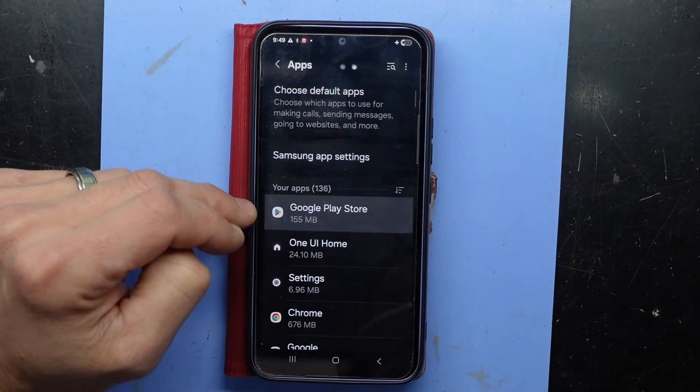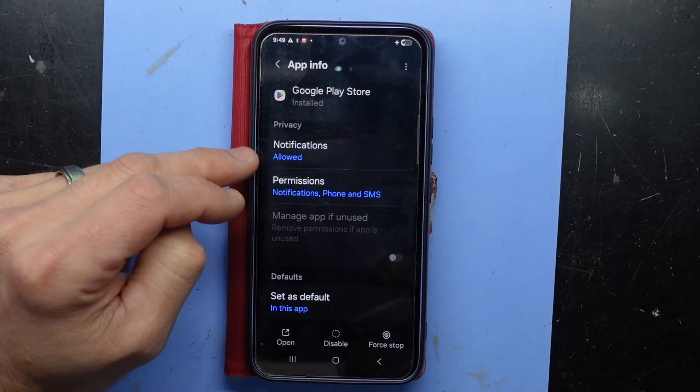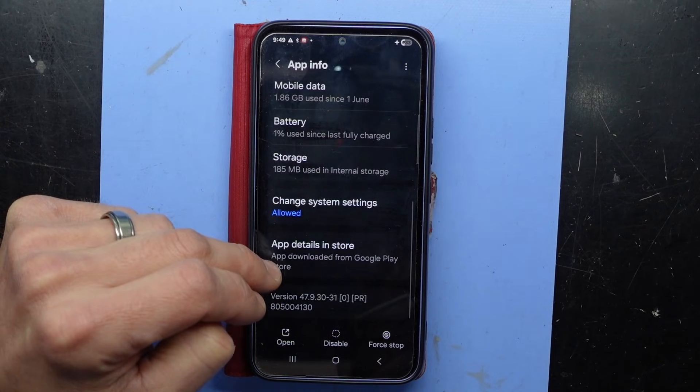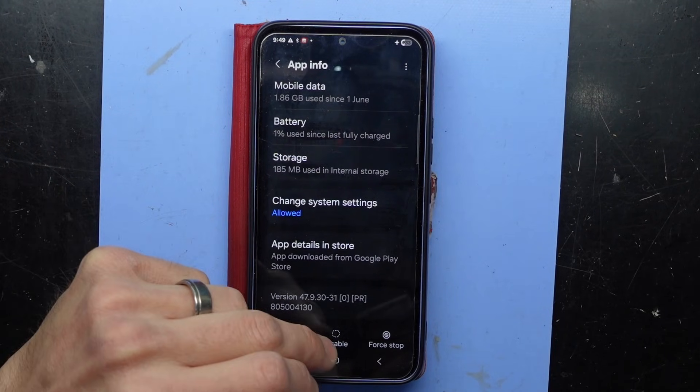I suspect that this Play Store one is not the actual Play Store — then it says 'app downloaded.'